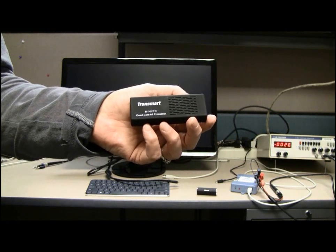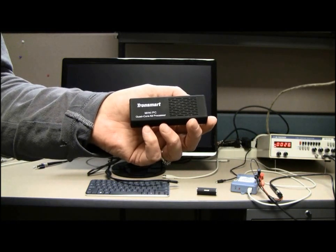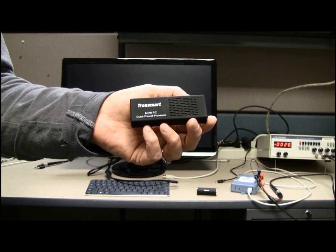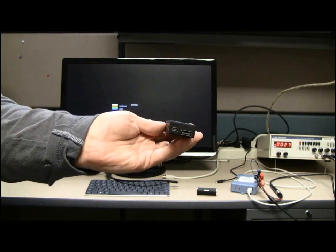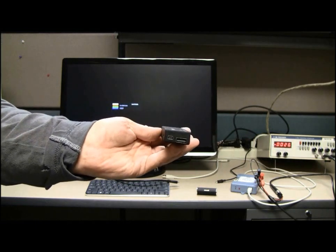This Mini PC has a quad-core processor, 2GB of memory, Android 4.2 and costs less than $80.